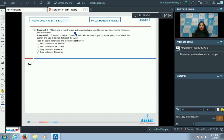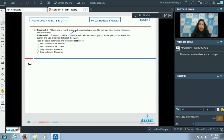Question number 113 — Statement A: Phloem sap is mainly water and non-reducing sugars like sucrose, other sugars, hormones, and amino acids. Statement B: Transport proteins of endodermal cells are control points where plants can adjust the quantity and type of solutes that reach the xylem. It is true that phloem sap mainly contains water and non-reducing sugars like sucrose, so statement A is correct.